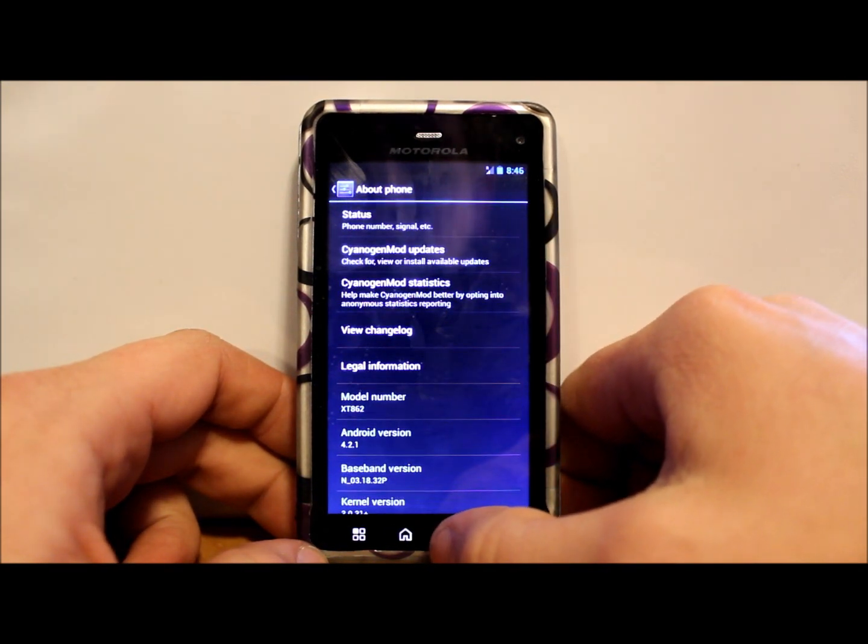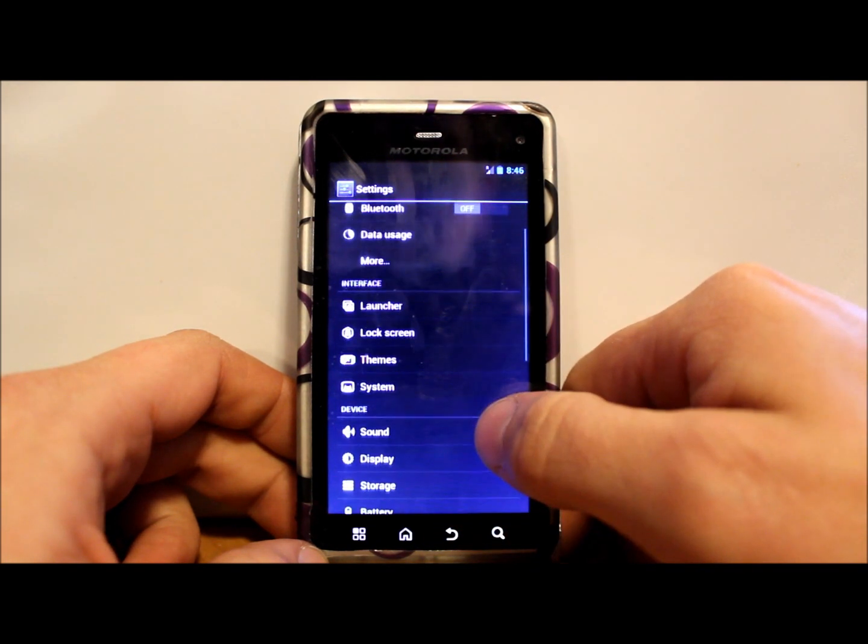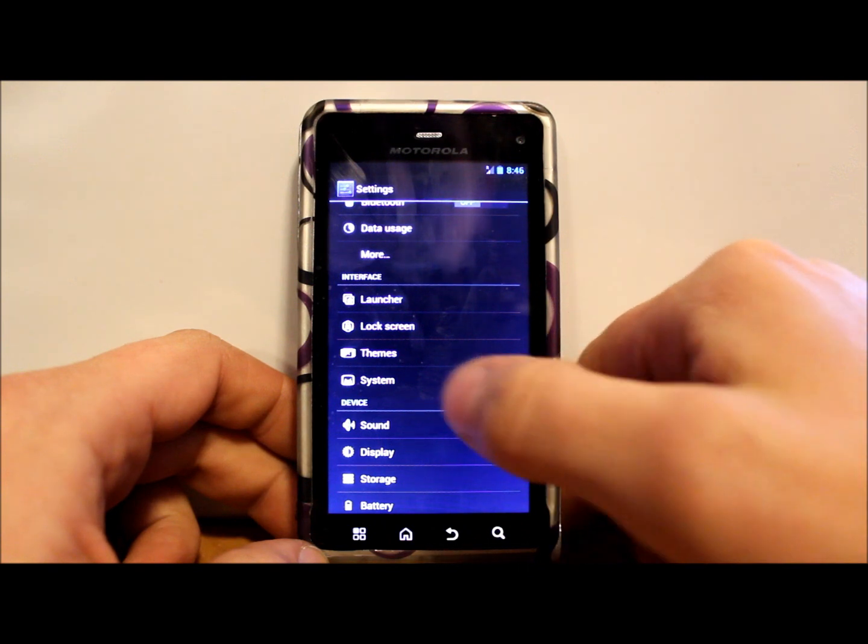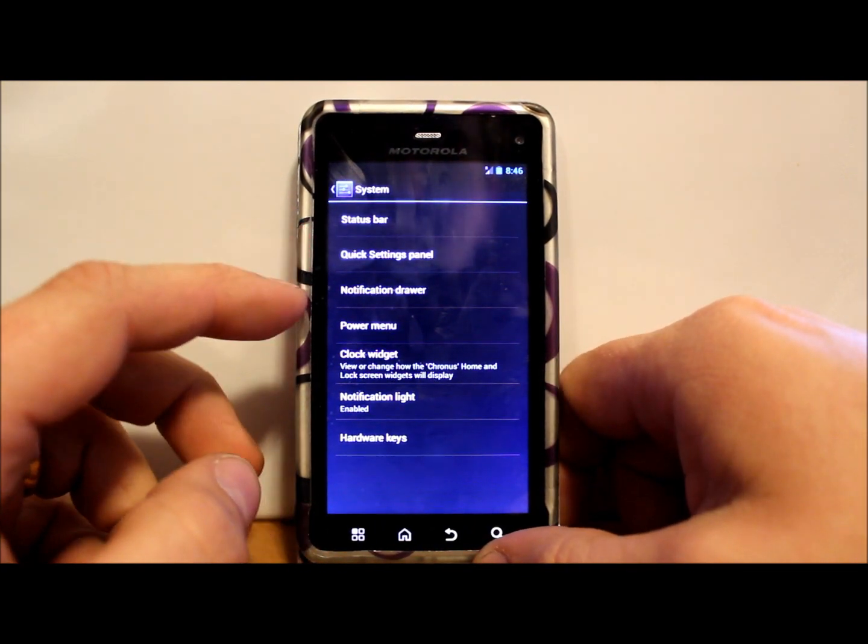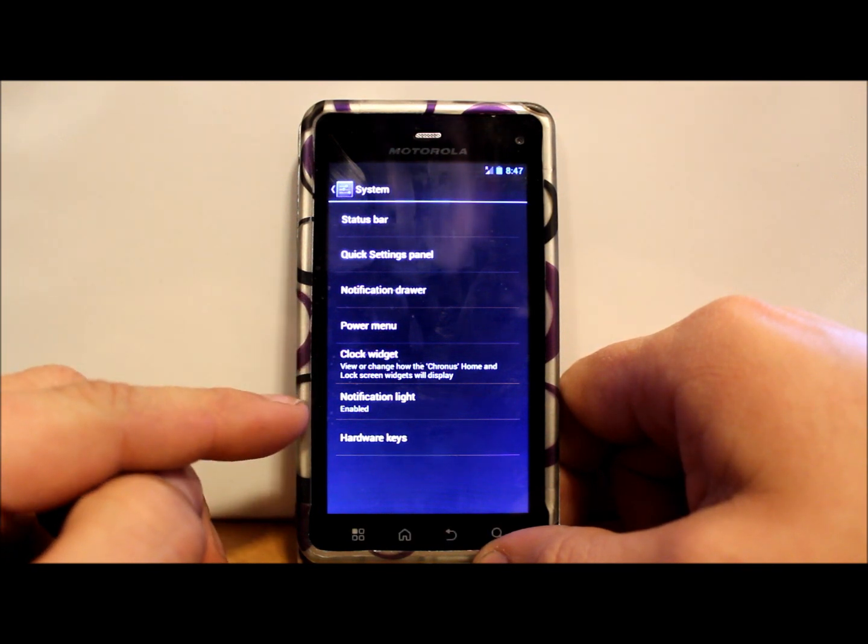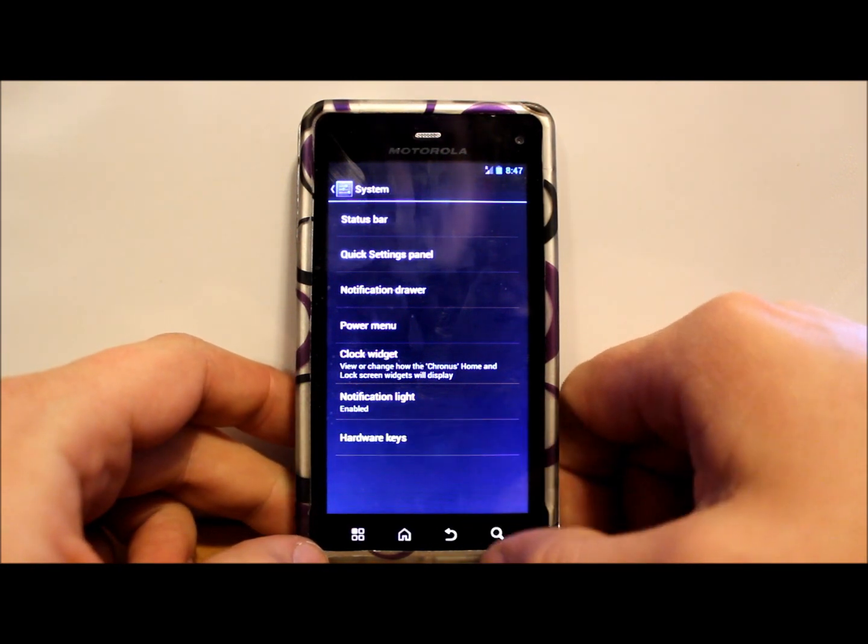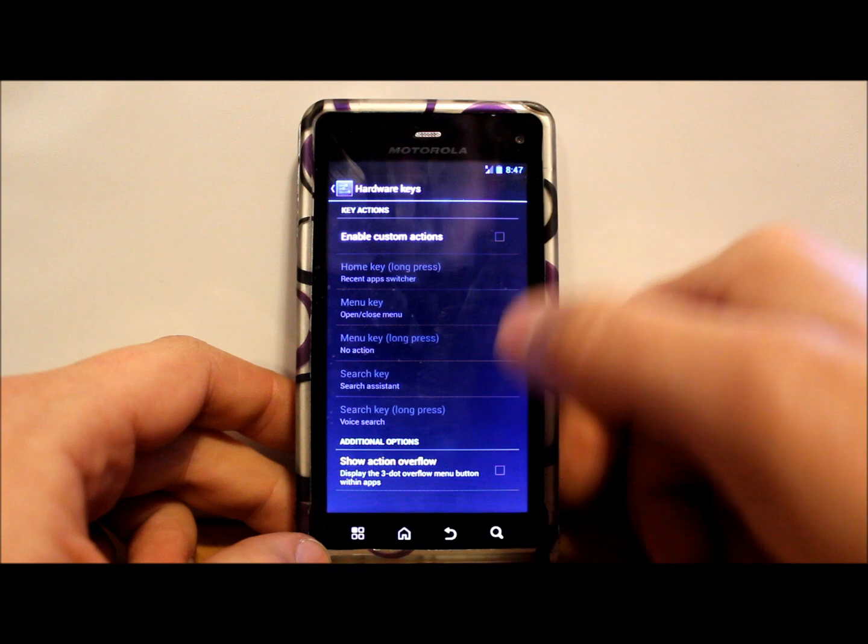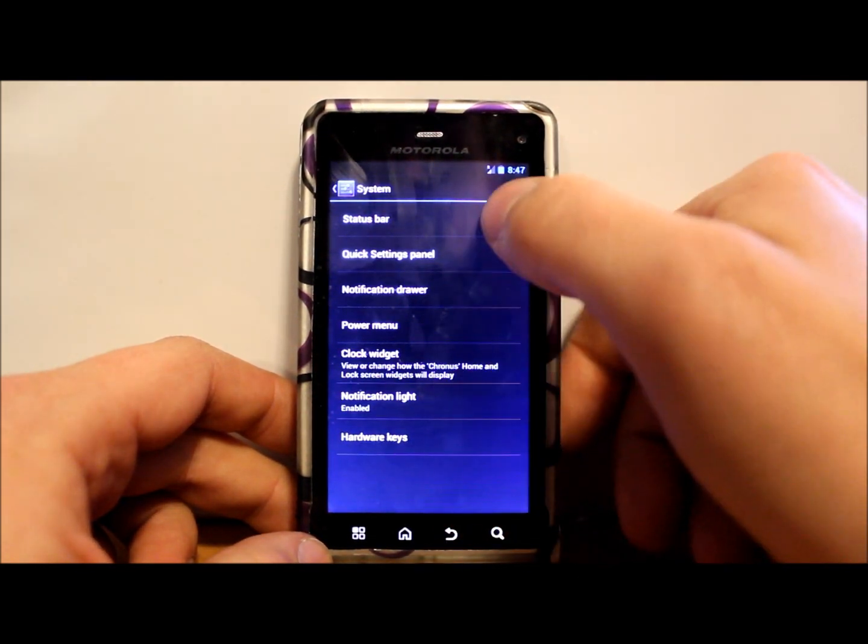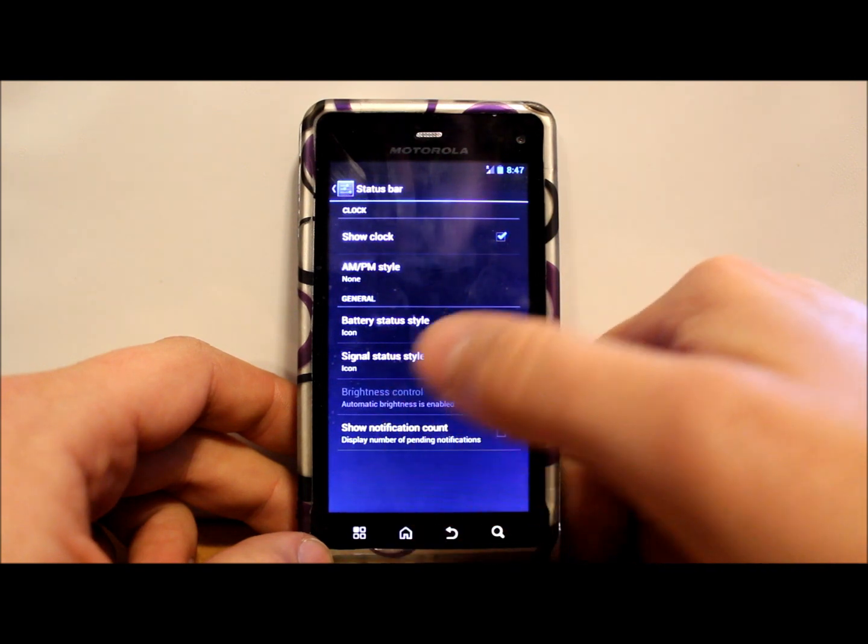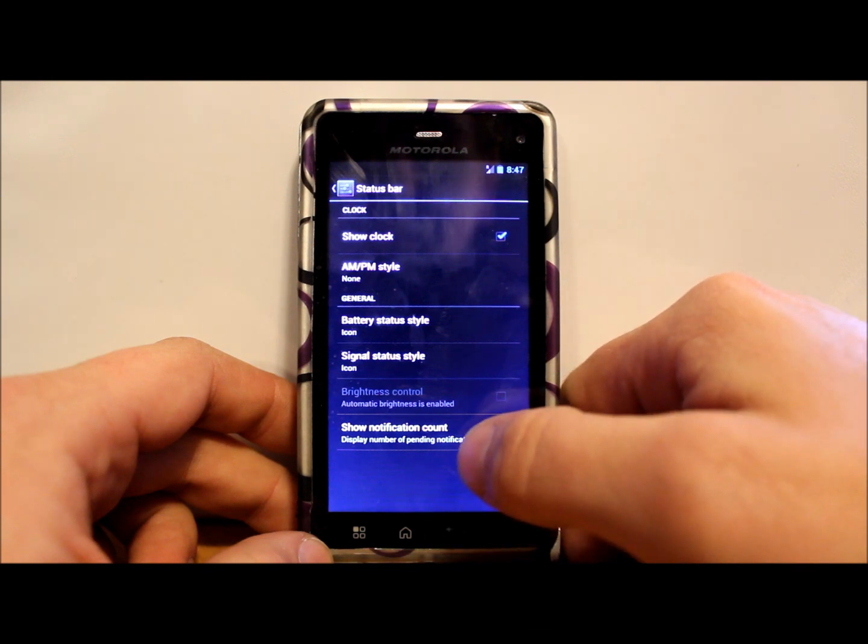Let's see what other settings we have in here. He's got launcher stuff, lock screen, theming, and systems. Let's go into systems. We have quick panel settings, notification drawer, power menu, clock widget, notification light, hardware keys. Let's see what we have here - enable custom actions. Yeah, so different things for long press and stuff like that.